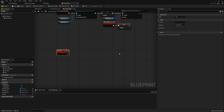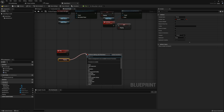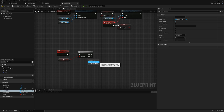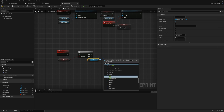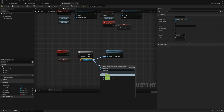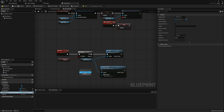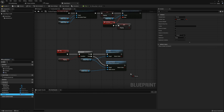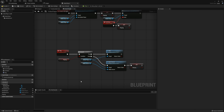Now we're going to create our play and pause events. Create a custom event called play. In the details for this event, set it to call in editor so we can run this event from the details panel — this is what sets the button we saw in the preview. From play, we're going to get playing and create a branch. If playing is true, take our media player and just hit play to resume the video. If this is false, take the media player and tell it to open a source using the media source variable — this will both grab our video and start playing it. Set playing to true at this point since we are now playing a video.